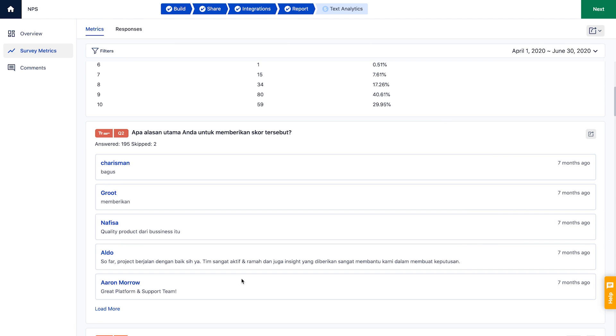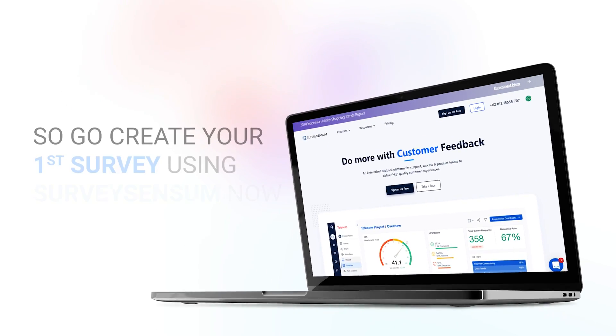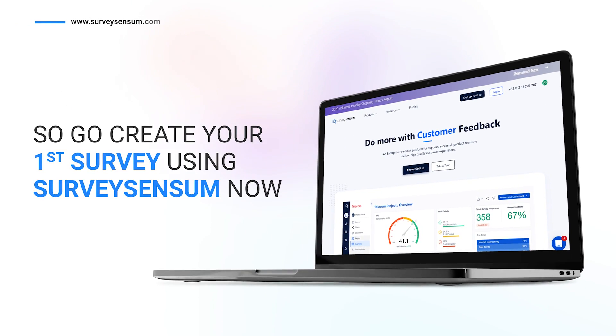Regular feedback collection and effective analysis lets you take meaningful action for the growth and improvement of your products and services, enhancing your overall customer experience. So go create your first survey using Survey Sensum now.